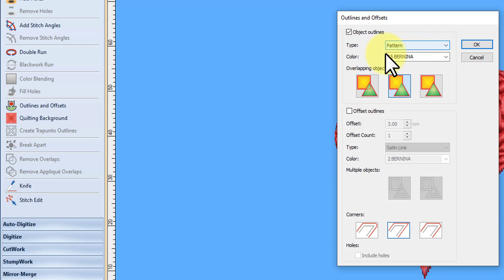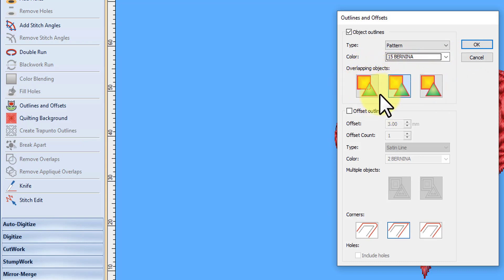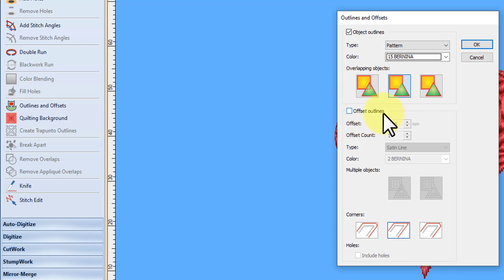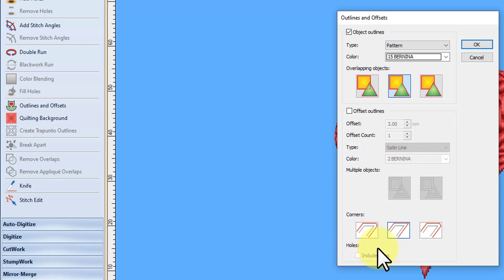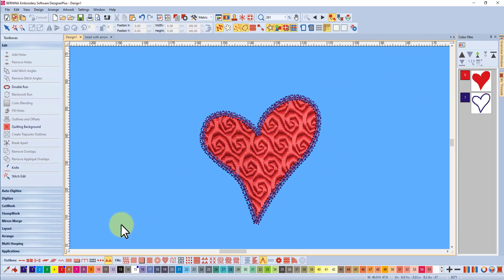In version 7 you've only got satin, single, or triple, so you'd use one of those and change it to a pattern run later. In version 8 we can immediately use the pattern run. I've selected white — there's a drop-down menu for colors — and I've made a blue background so you can see it clearly. I'll make sure there's no check mark in offset outlines, and I'm leaving it on sharp corners because we do have some sharp corners. I'll go OK, and there is my outline.